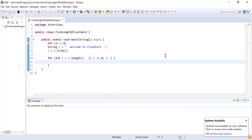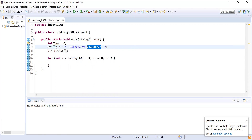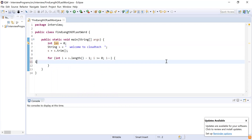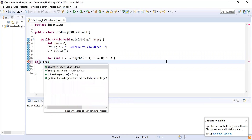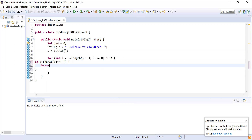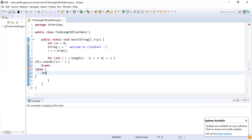Now I will iterate over this string and check if there is a space. If there is a space, I will break out of the for loop. Otherwise, I will count the characters using the length variable — I will simply increment it if there is no space. So: if (s.charAt(i) == ' ') then break; otherwise, increment length. This counts the number of characters in the last word.